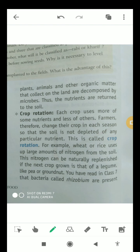The next natural method is crop rotation. Each crop uses more of some nutrients and less of others, so farmers change their crops each season so that the soil is not depleted of any particular nutrient. Different types of crops are grown in different seasons — this method is known as crop rotation.